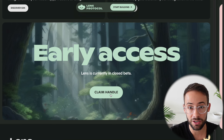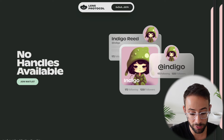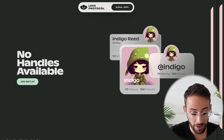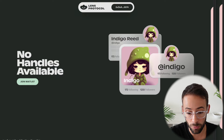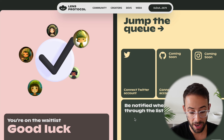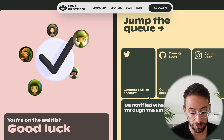If you click on the claim handle button and notice that you don't have any handles currently available, don't worry because there are other ways to get one. You can join a waitlist, and if you connect your wallet there are things you can do to move up — for example, you can connect your Twitter, GitHub, and Instagram accounts.